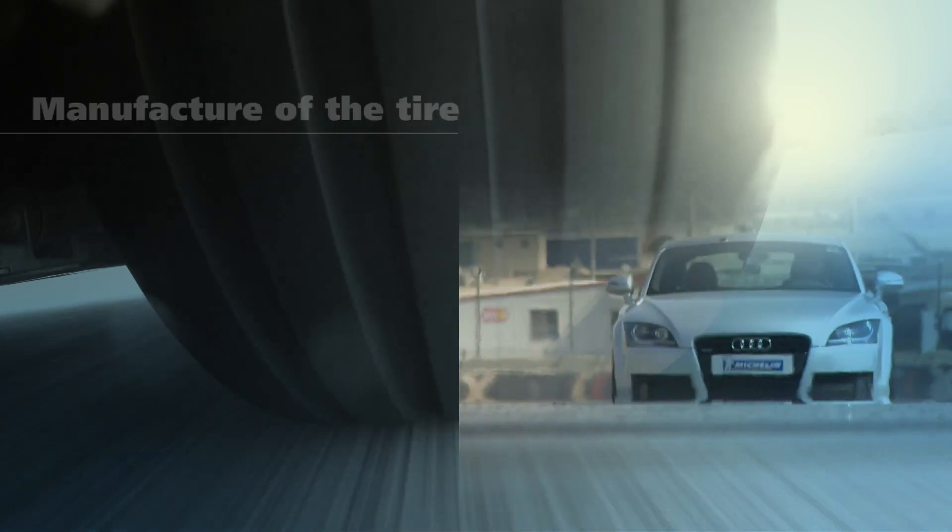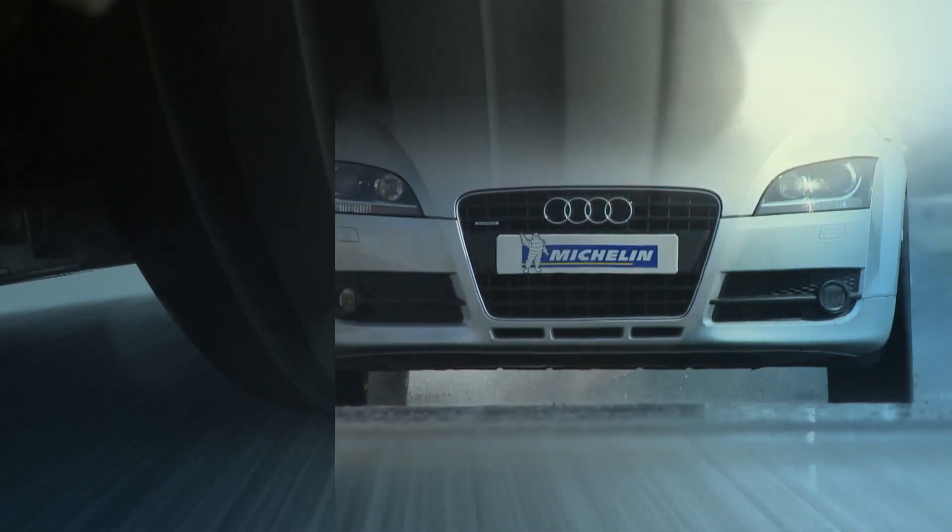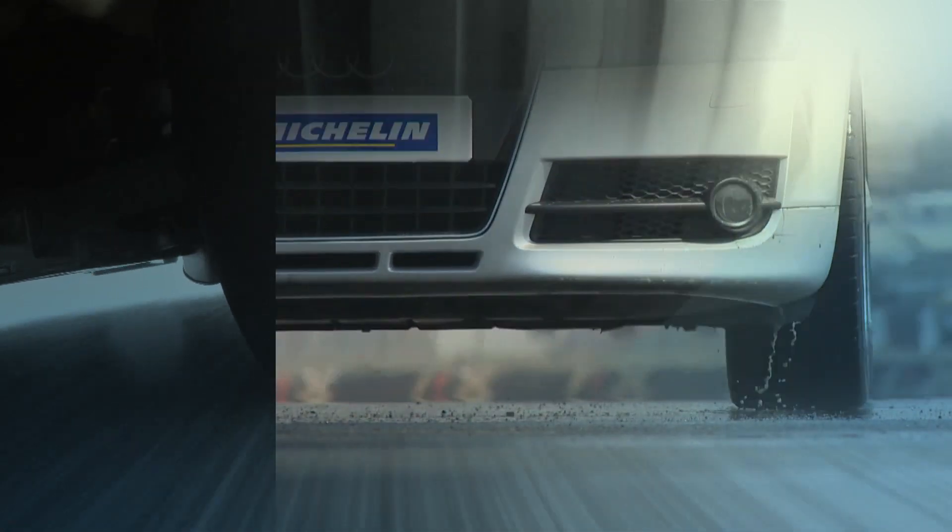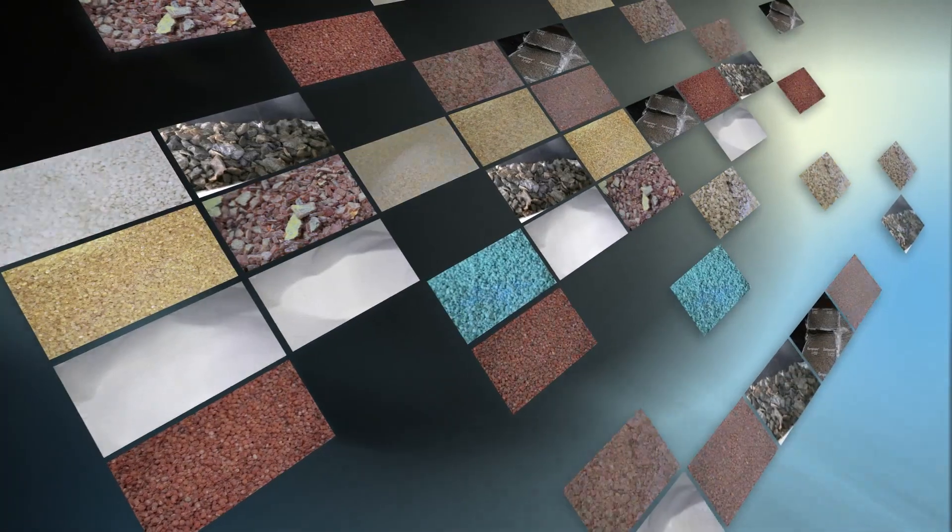Although apparently made of a single substance, the tyre is a complex assembly of various components. It is made with over 200 raw materials.